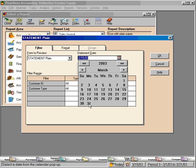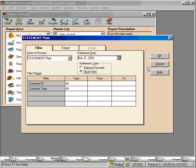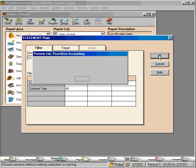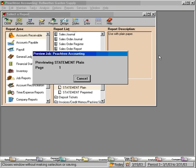Let's set our Statement Date again to the end of the month. And now Peachtree will process the Statements and then pull them up on the screen for us to look at.